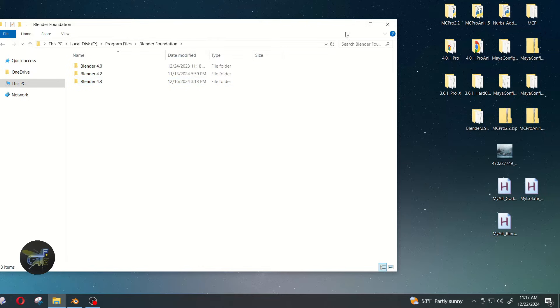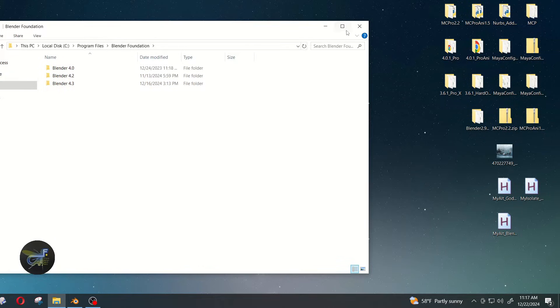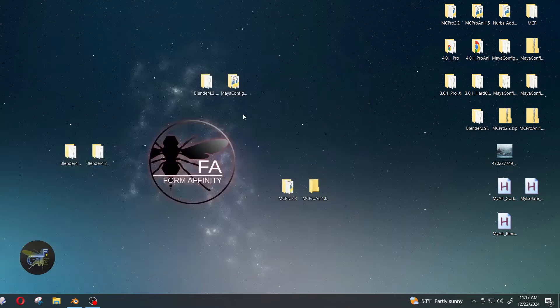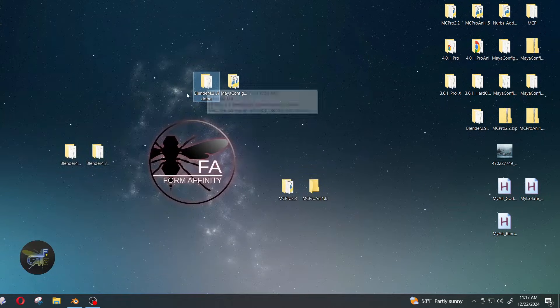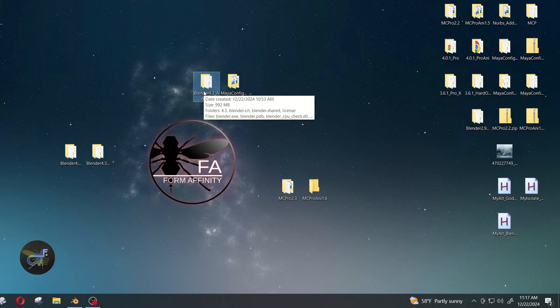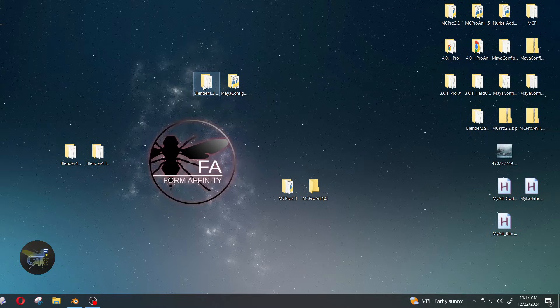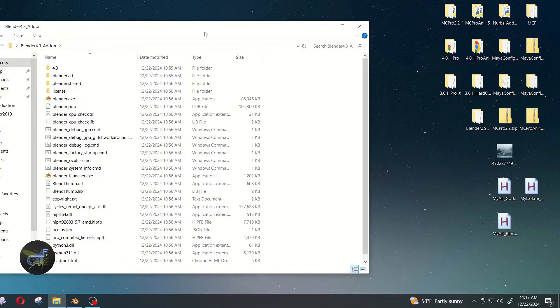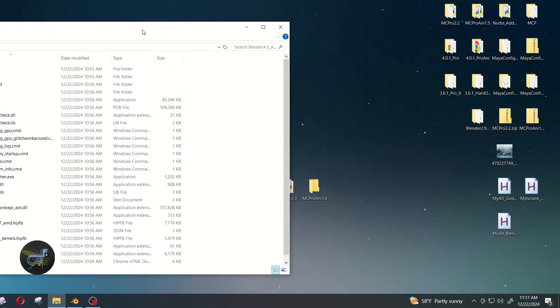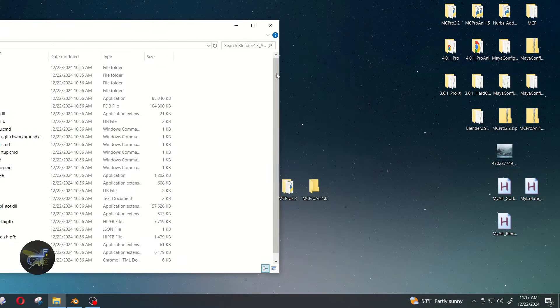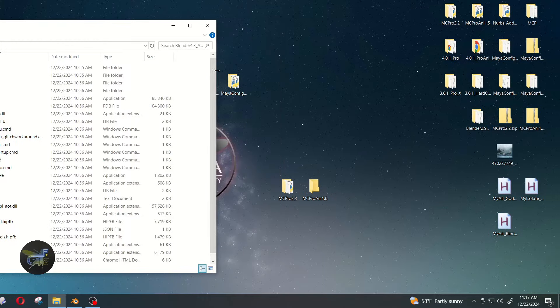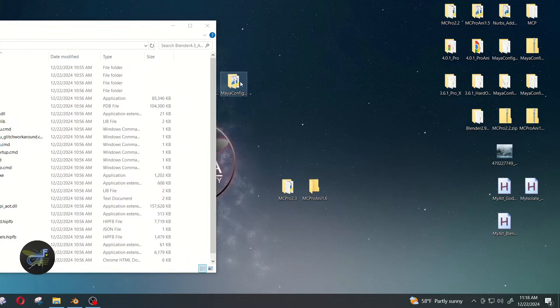We today are going to install to the Blender build, so I have that installed to my desktop. So I'm going to go ahead and open that up.